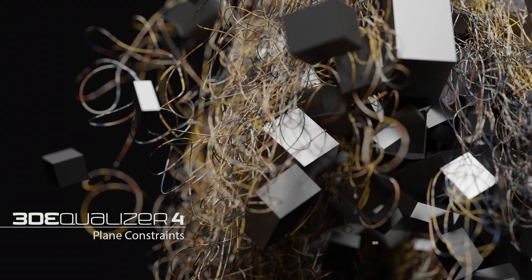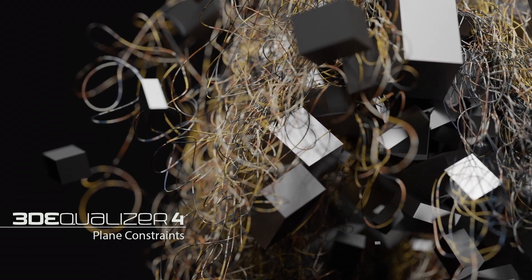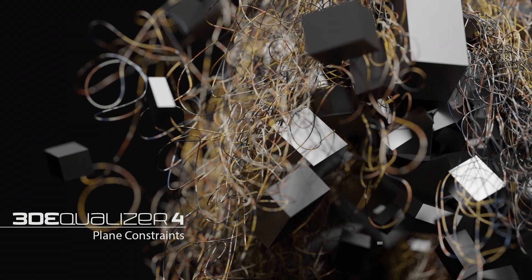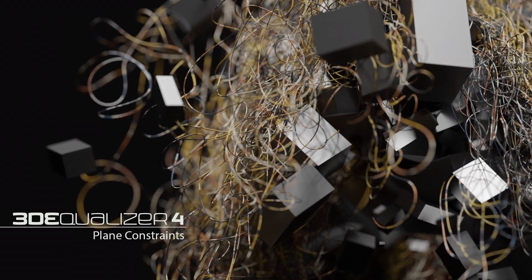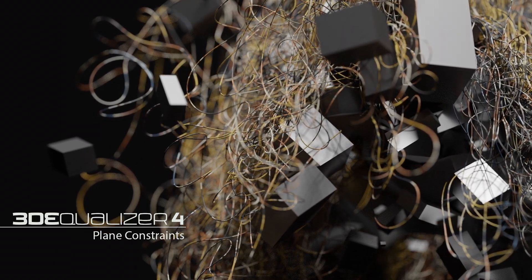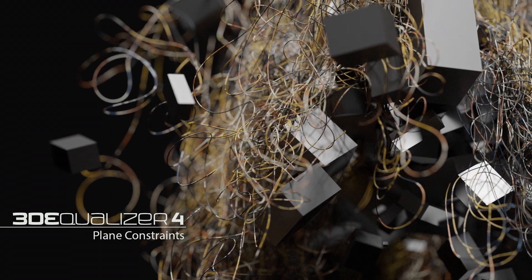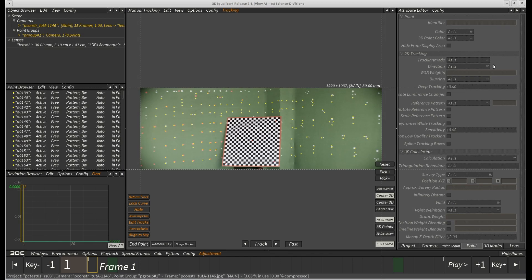Hi and welcome back to a new 3D Equalizer 4 tutorial. This video is all about 3DE's new plane constraints feature, shipping with release 7.1. There is a lot to talk about today, so let's get started.